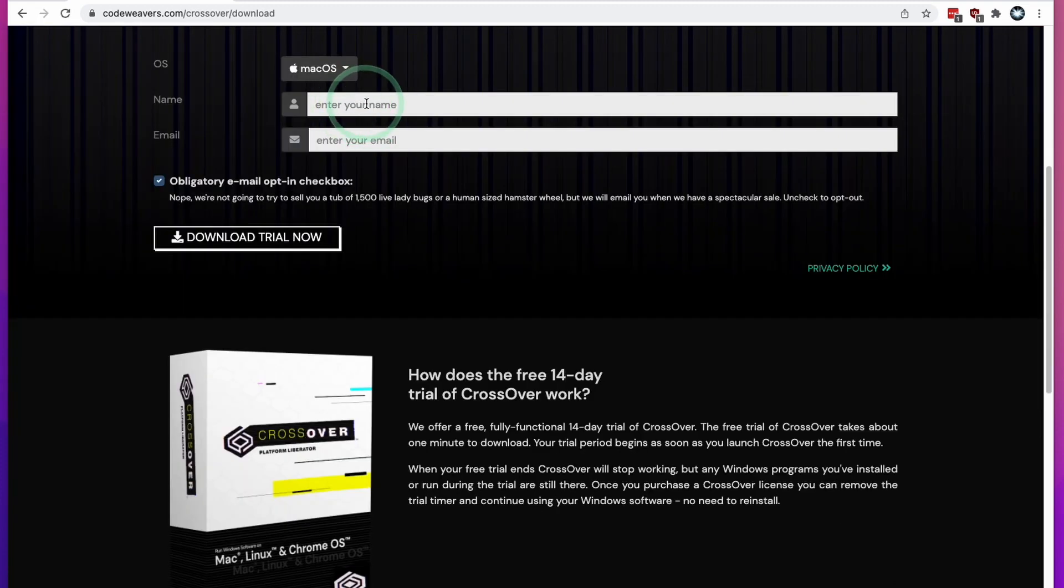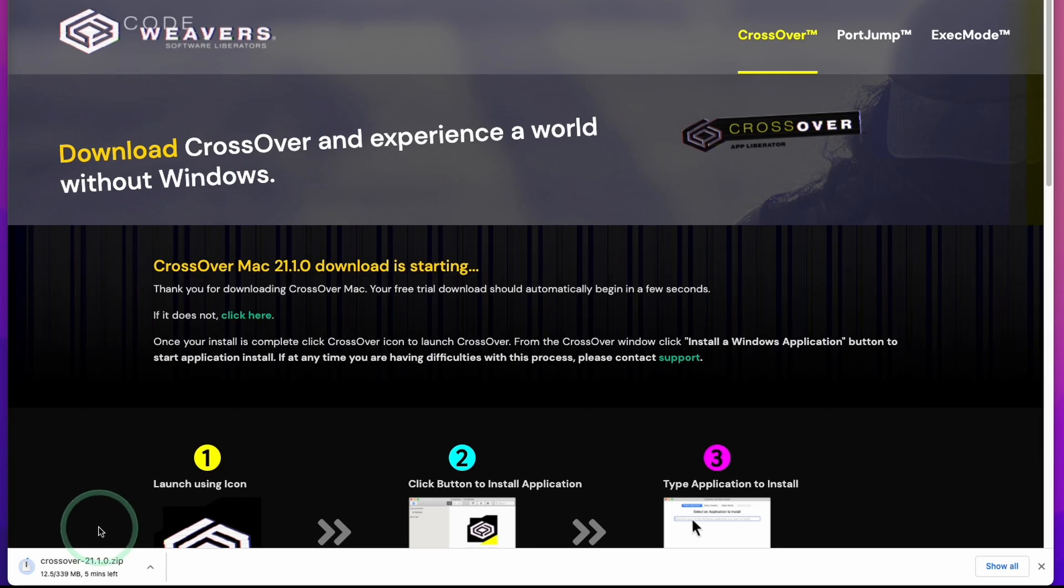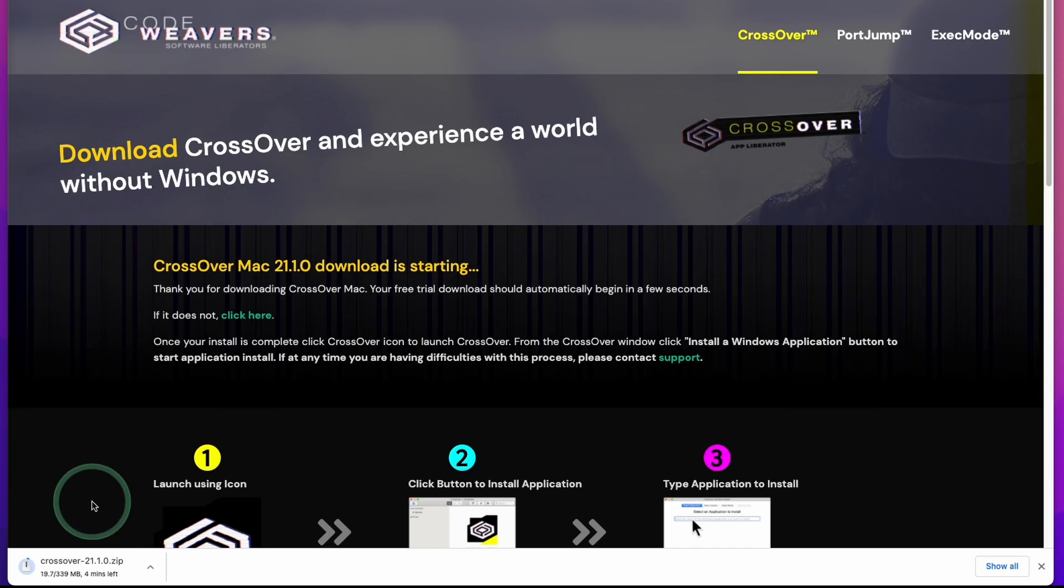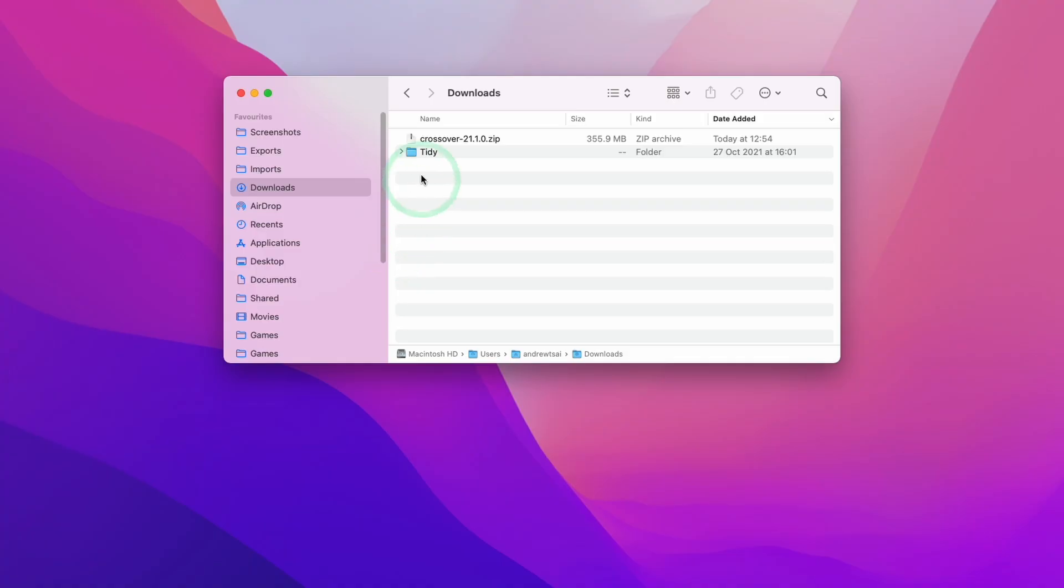All I need to do is enter my name and email address and click the Download Trial Now button. Crossover will begin a download process. This file is 340 megabytes in size, so please wait a moment for that to complete.